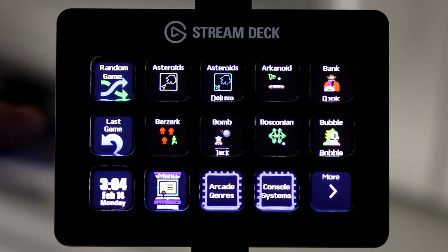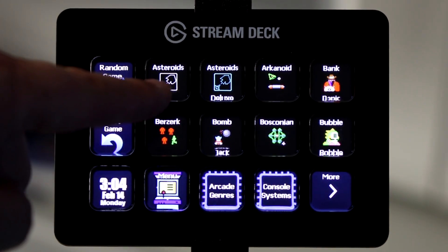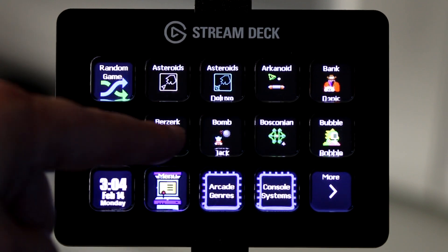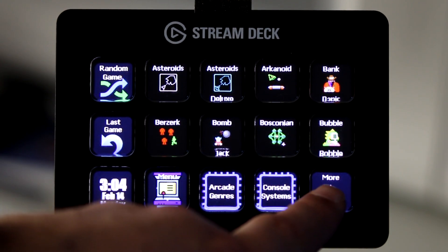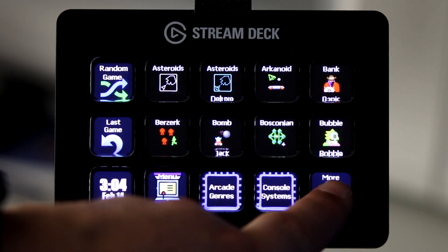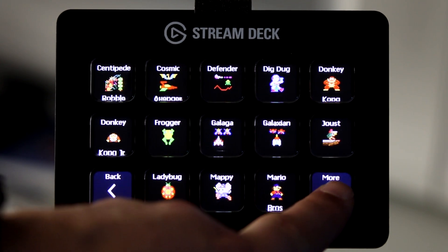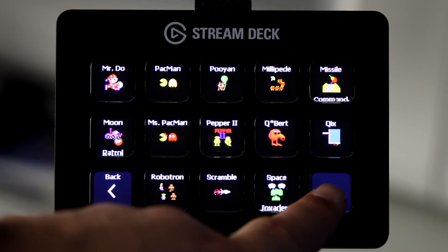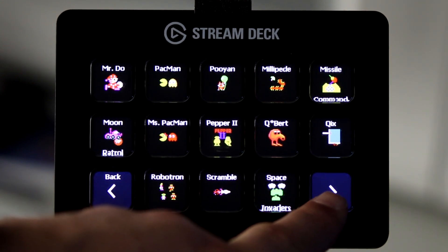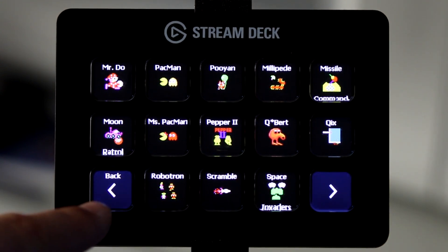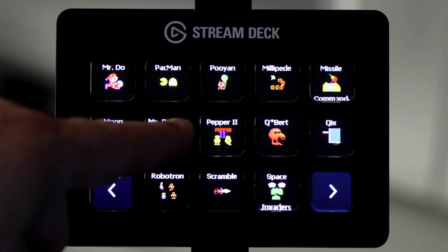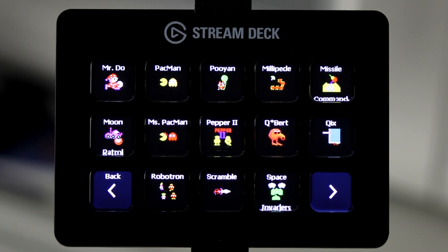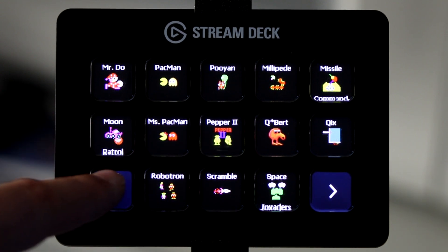In this area of the screen I have some of the main games that are on the cabinet. If you press the More button, you'll continue to see more games in the list that are alphabetically listed. And just by pressing any of these buttons, we can go directly to that game.